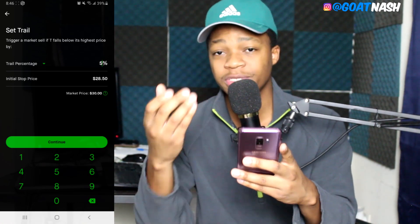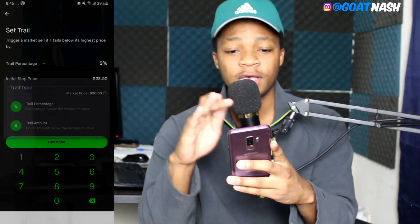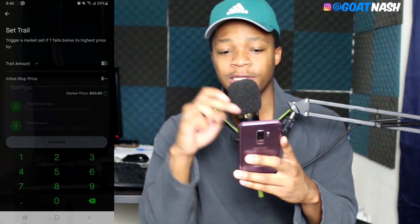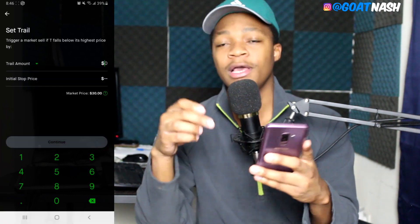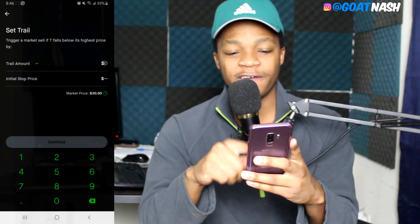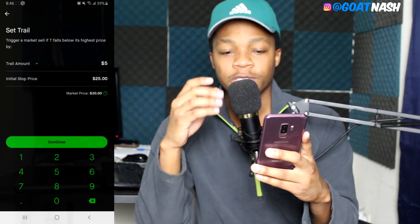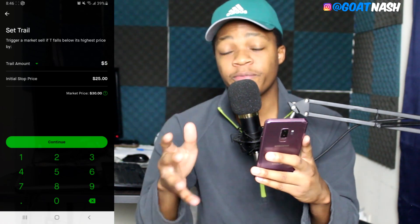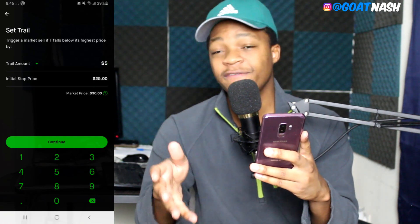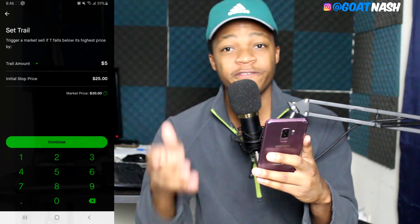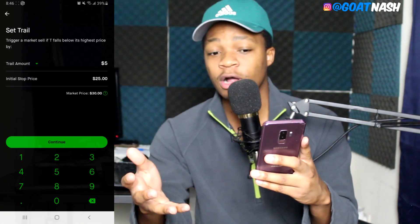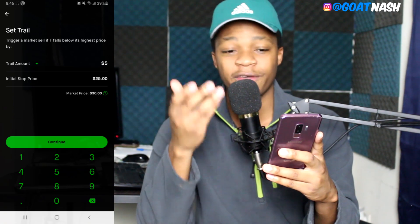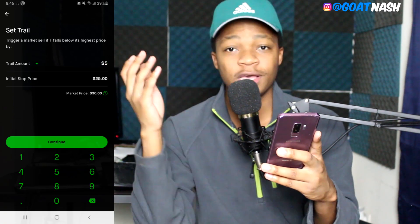Now I'll show you using dollar signs. Click the dropdown and switch to the dollar amount. Let's say we set it at $5. As you can see, our initial stop price is now $25, which is the difference between $30 and $5.